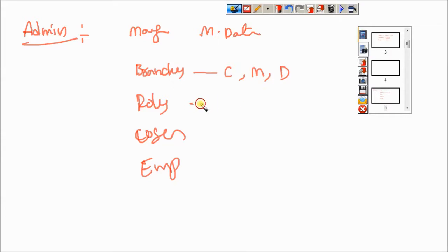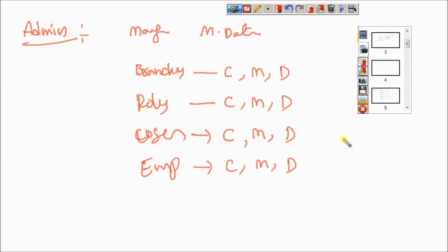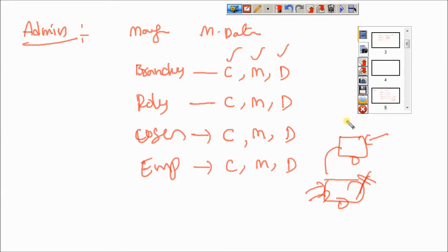In the Admin module, master data includes bank-related branches, roles, users, and employees. For example, I can create a branch, modify a branch, or delete a branch. Similarly for roles — create, modify, delete. For users I can create credentials, modify credentials, or delete users. For employees I can create, modify, or delete. This is how we manage master data.